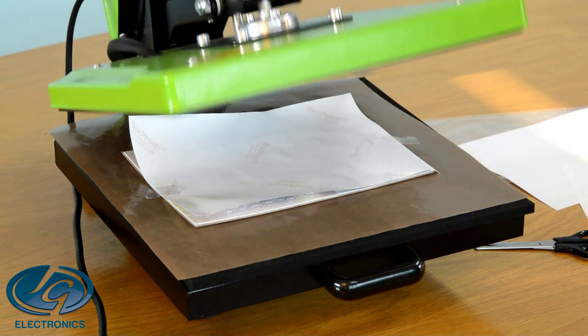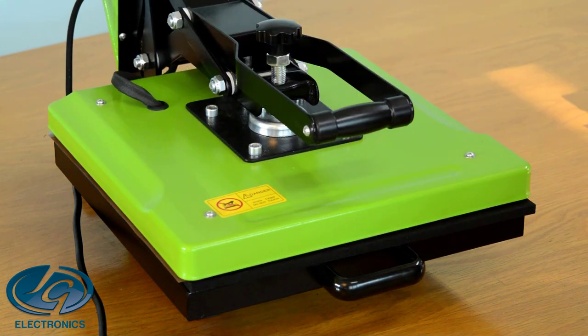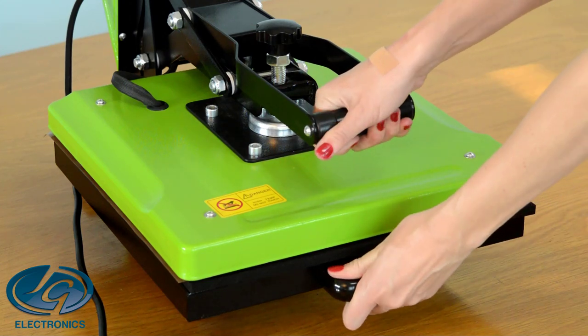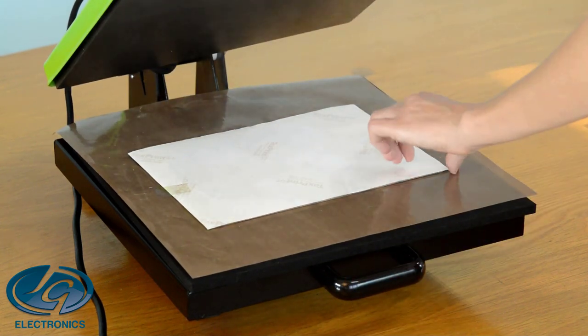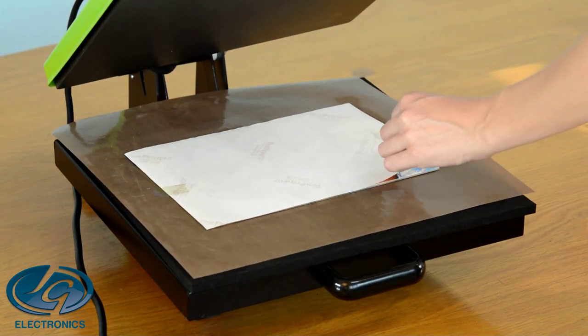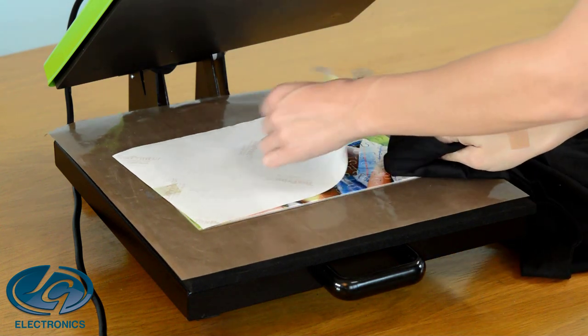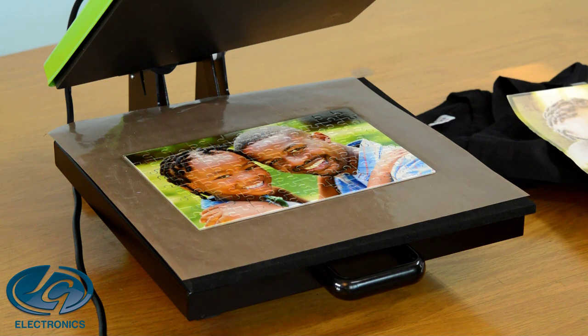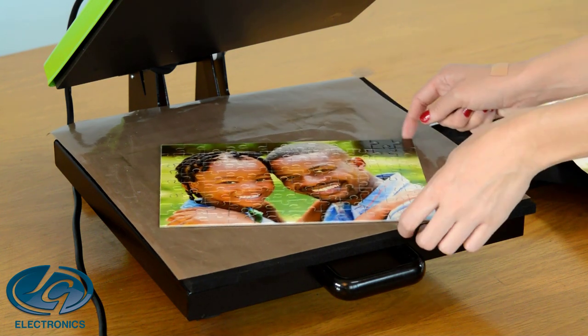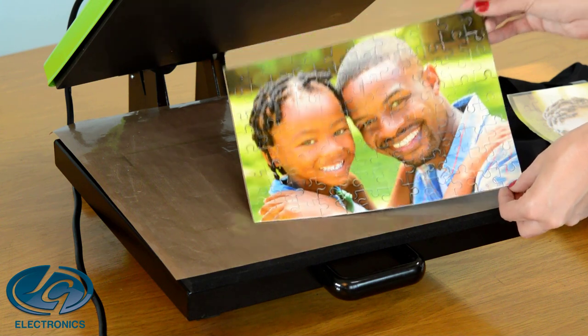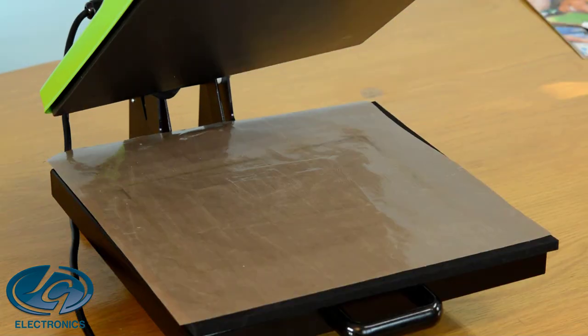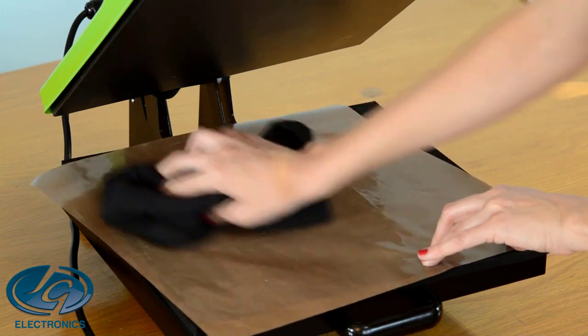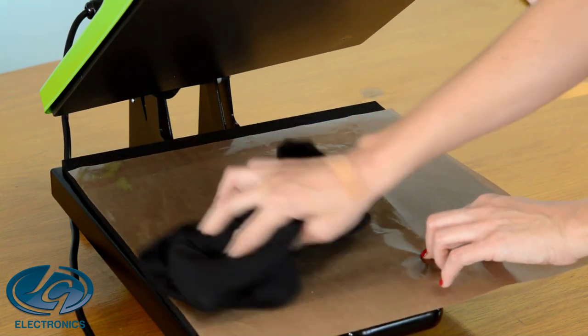Press 190 degrees, 90 seconds. The time is up. We're going to open the press. Remove the print. Make sure you use a glove or a cloth because it's very hot. And there's your puzzle. You will see all the excess ink on the Teflon sheet. I'm just going to wipe that off. That's why we protect our rubber.